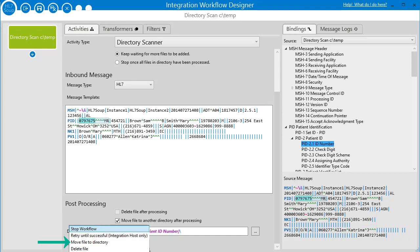'Move the file to a directory' is a great option. Sometimes data can be problematic, so you can have a retry directory — if a file fails, shift it into another directory and monitor that yourself, maybe with a different process, sending an email alert or something like that. What it allows is for the rest of the messages to continue being processed. If one bad message stops the whole thing but all those other messages should really be processed, you want to set this to 'move file to directory' — it puts the error aside and lets everything else keep going.